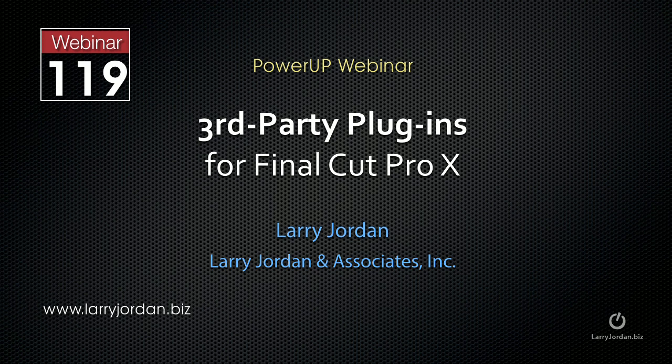The following is an excerpt of a recent power-up webinar taking a look at third-party plugins for Final Cut Pro 10.